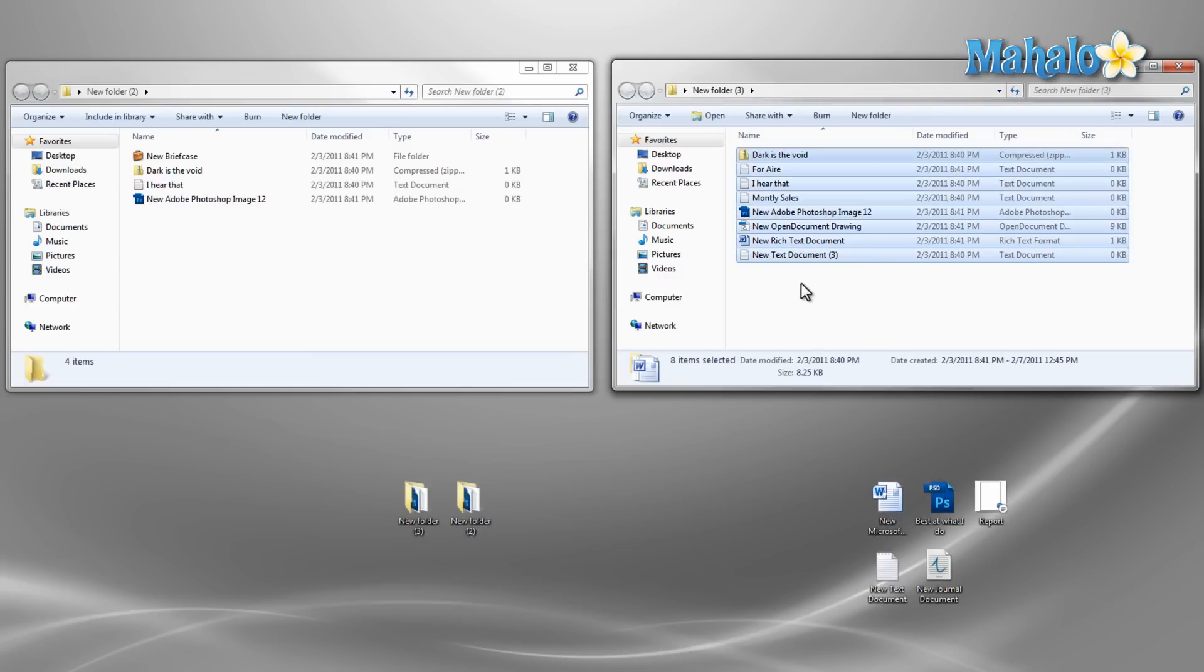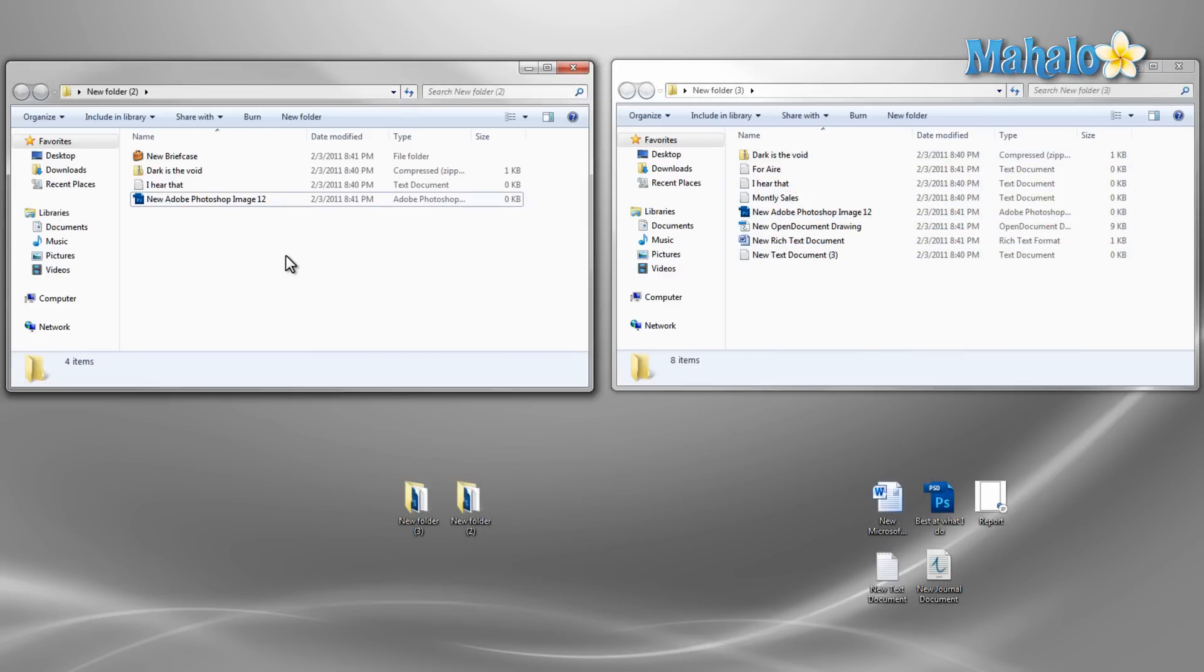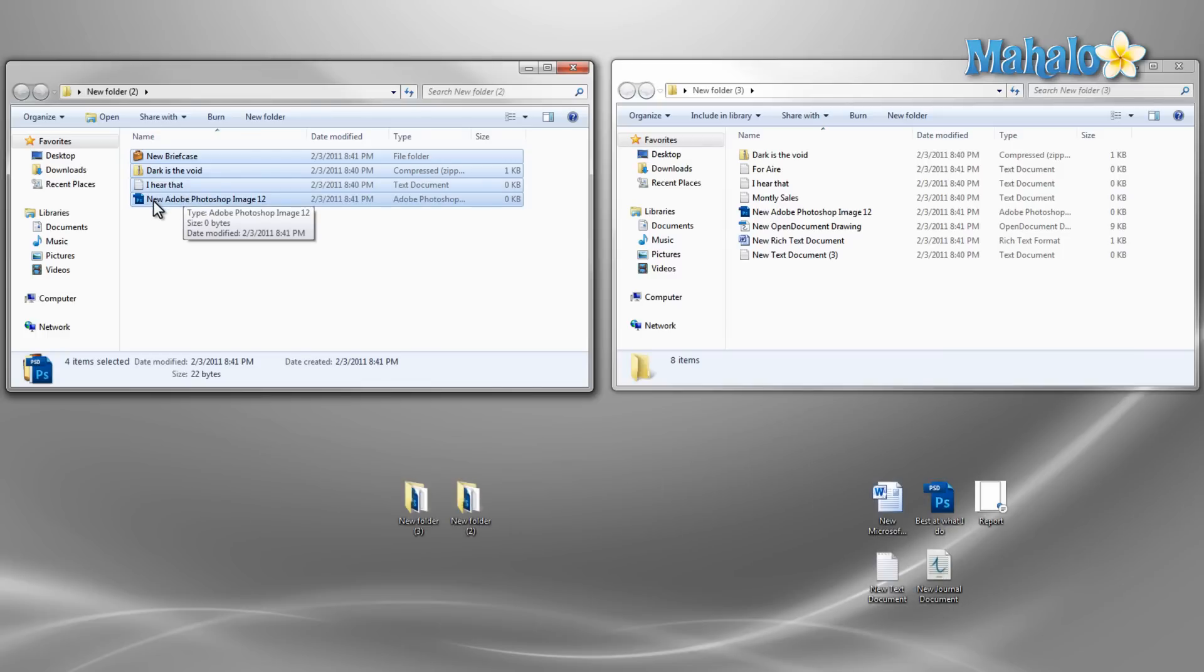Now if I want to select all files except for one, press control A to select all the files then hold down control and select the one item you'd like to deselect.